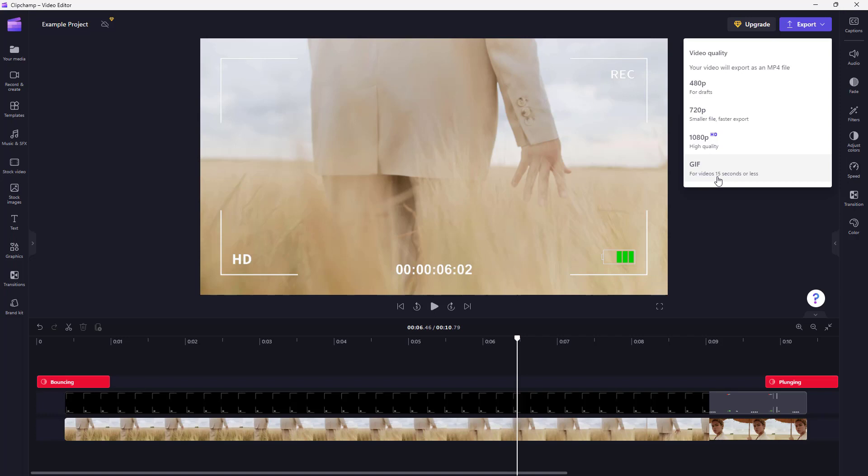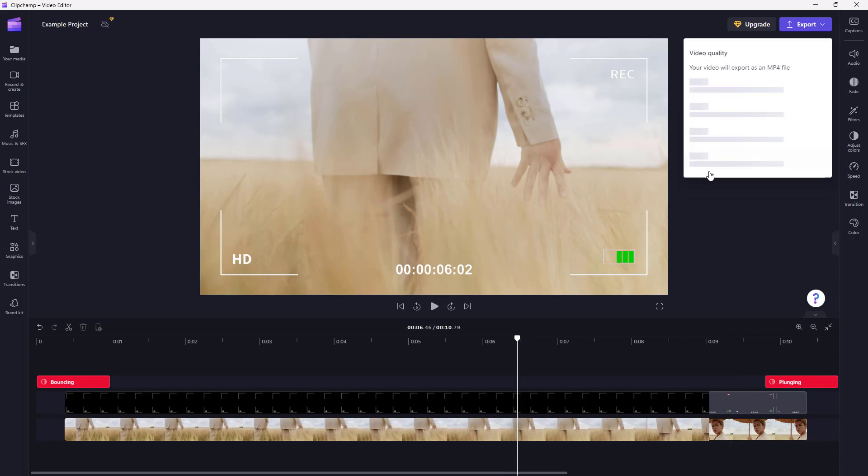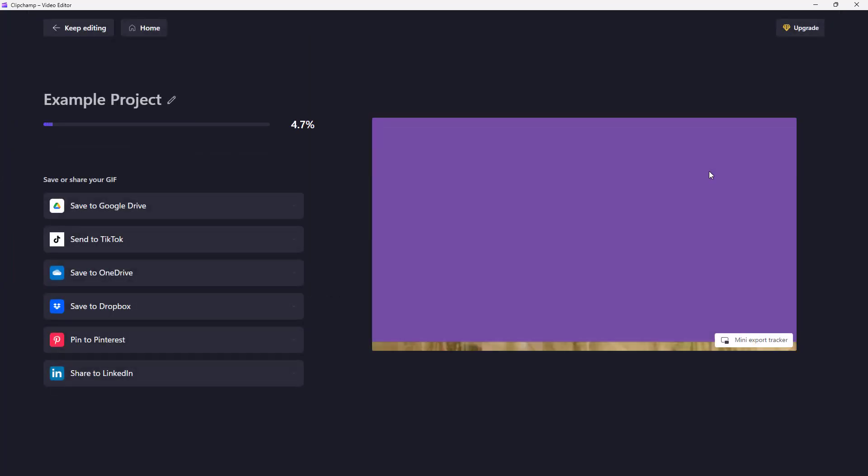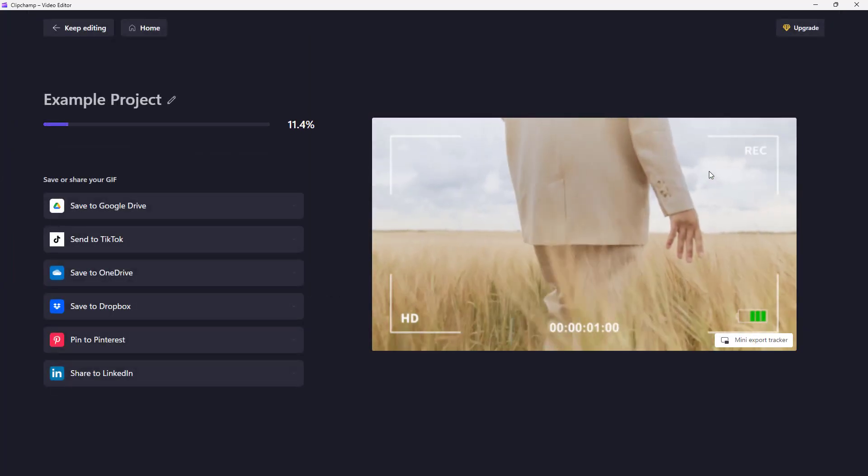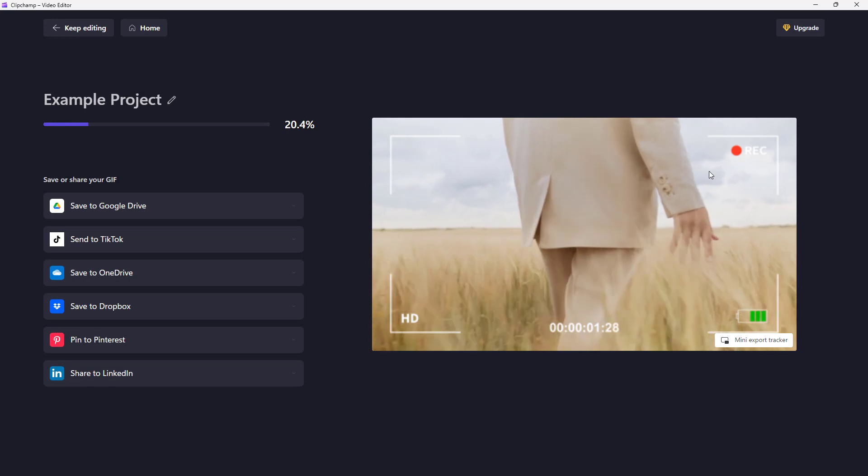In my case, it is less than 15 seconds, the overall project, as you can see. So I'm just going to click on GIF and it is exporting out the project as you can see right here.